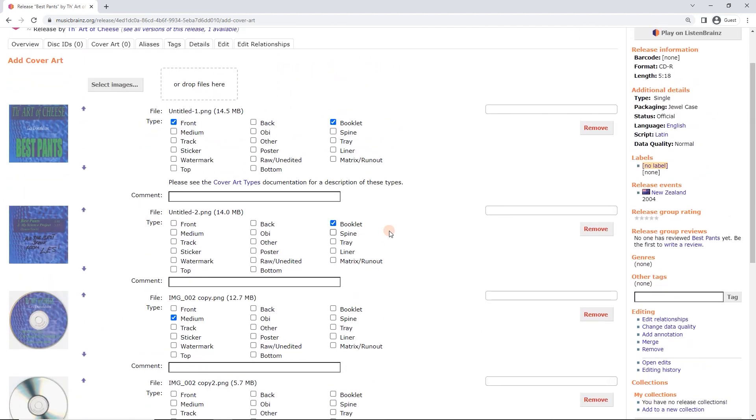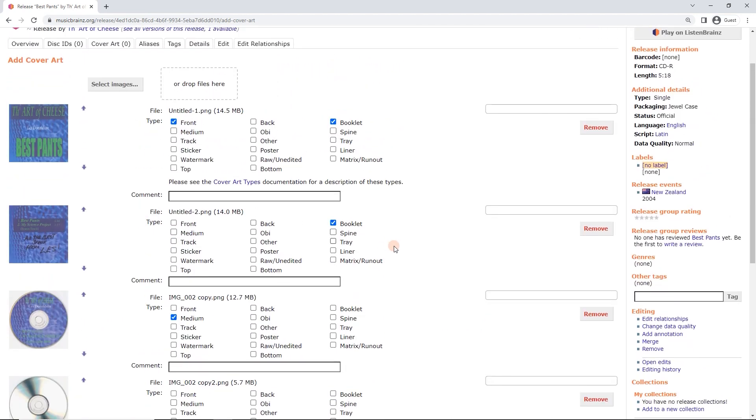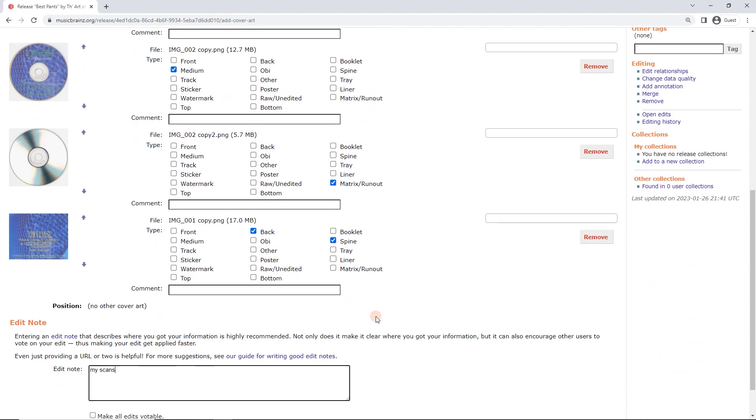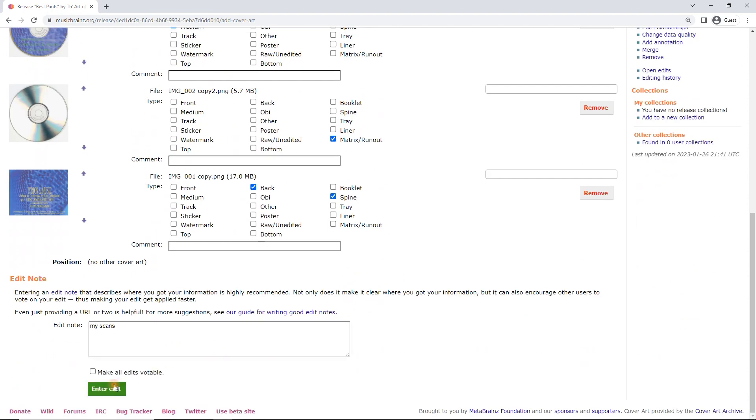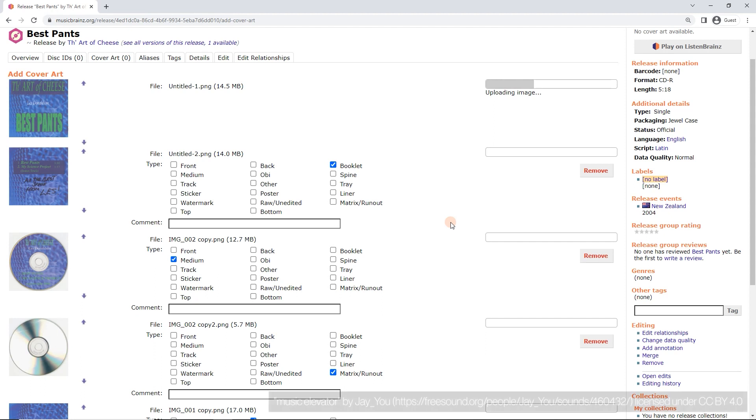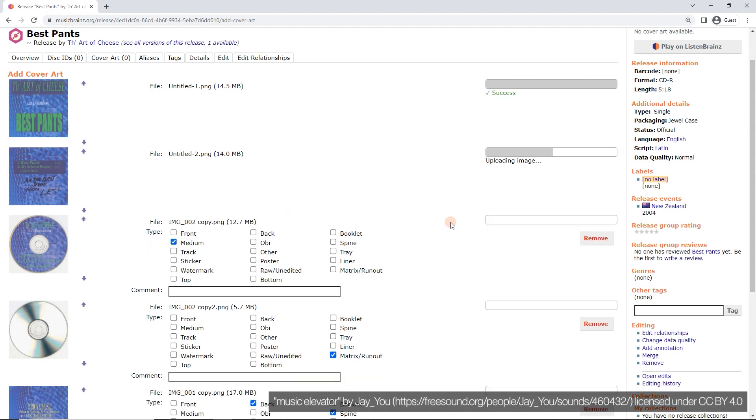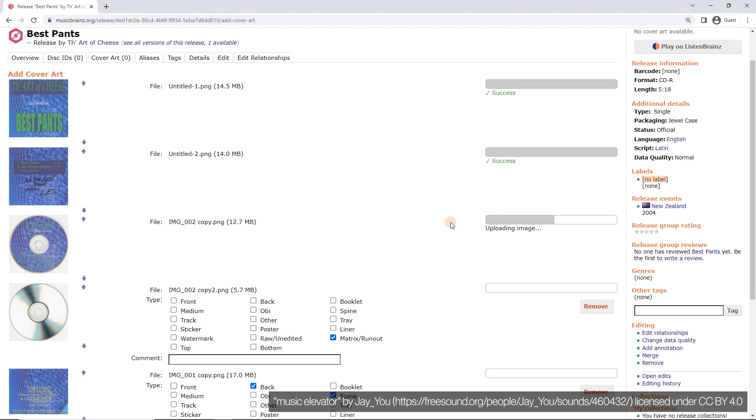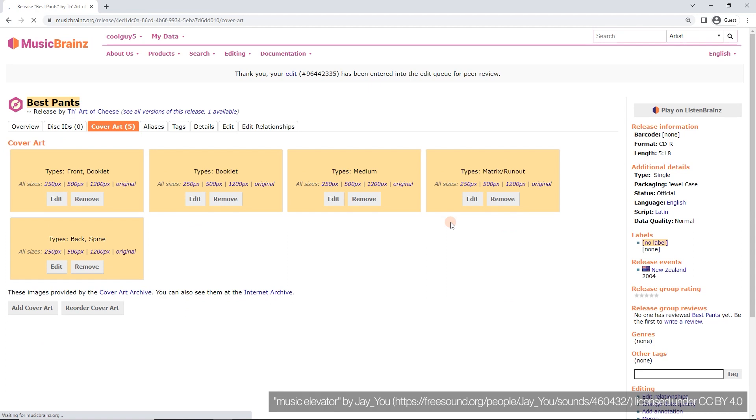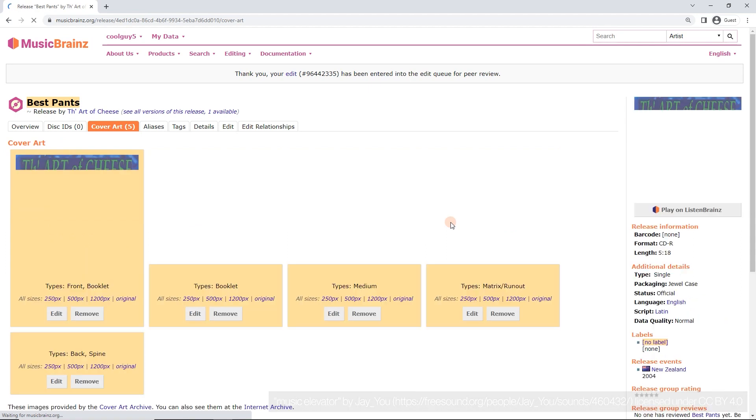So here we go. We're good to go. I'm just going to double check that. All right. I'm going to click on enter edit. And we will wait for these to upload. Now I'll probably fast forward through this bit. And we're done.